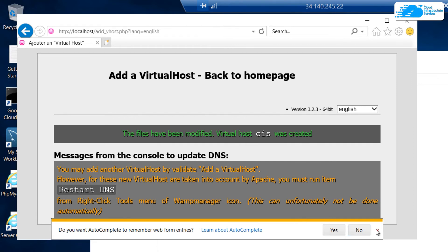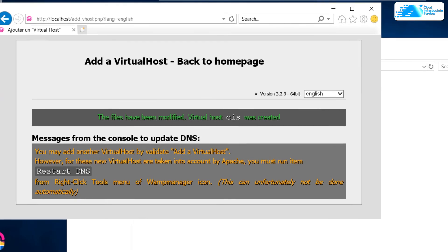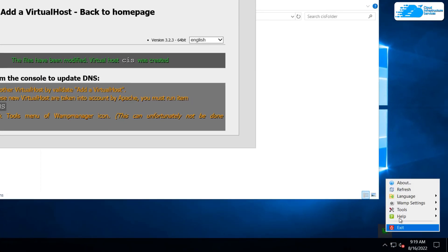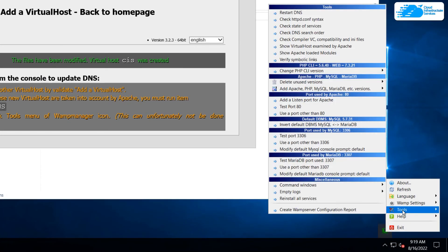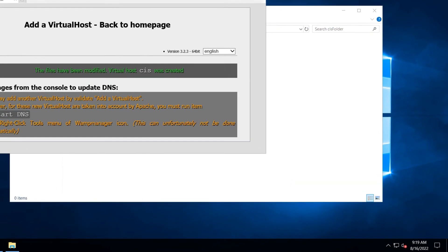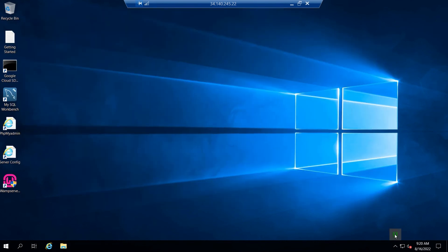Once that is done, you need to manually restart the DNS of your WAMP server. To do this, simply right click on the WAMP server's icon, go to tools, and the very first tool is restart DNS. Simply click on it and then wait for a few moments for the DNS to be restarted. Once that is done, this icon will turn green.